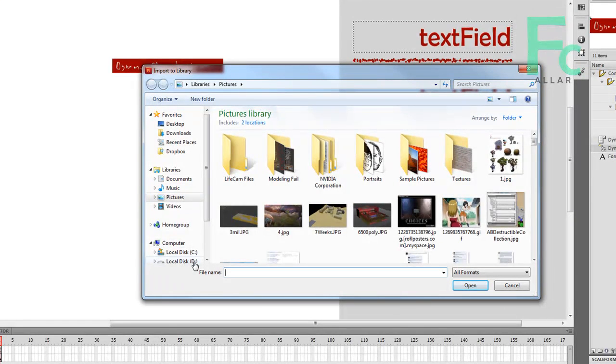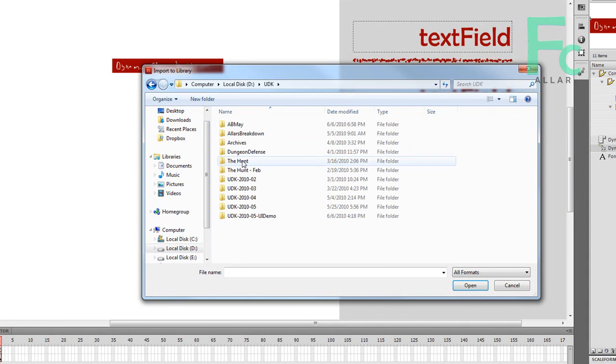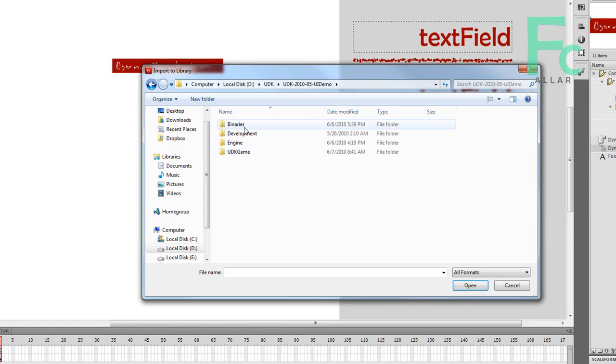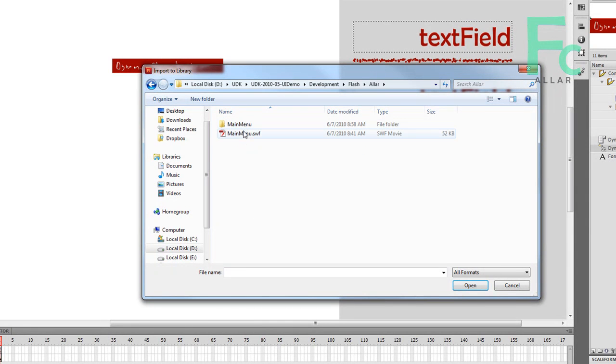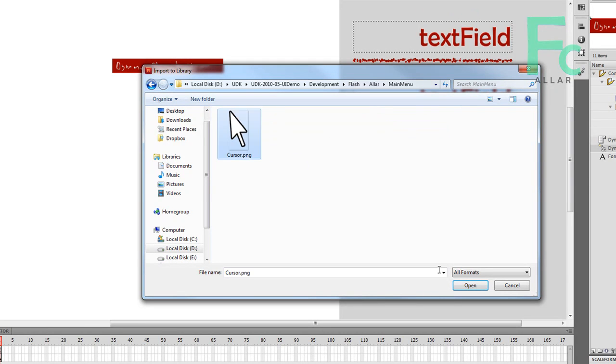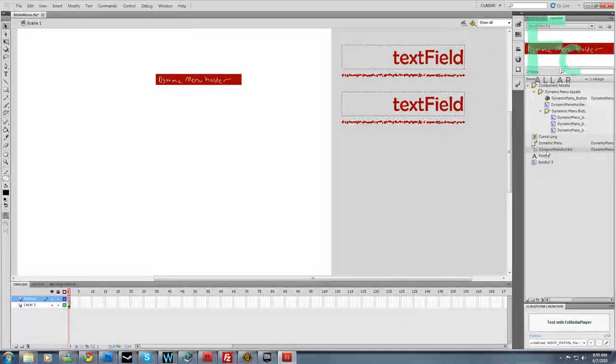So now we can go to our D drive, or wherever you install it. Go development, Flash. And see, this is where we saved our main menu. It should be a folder here now. Cursor.png. Cool.